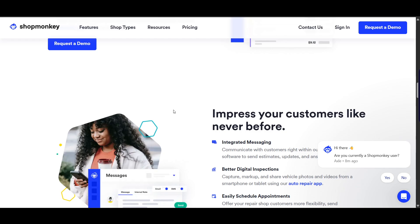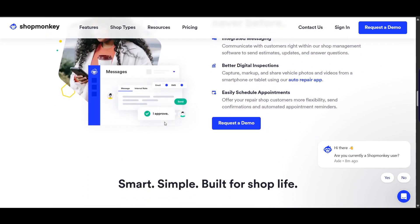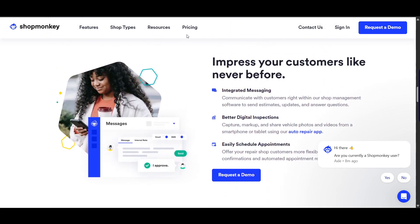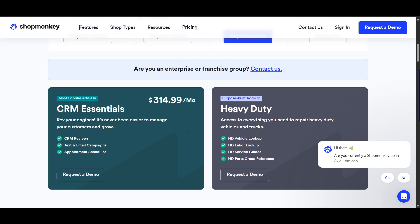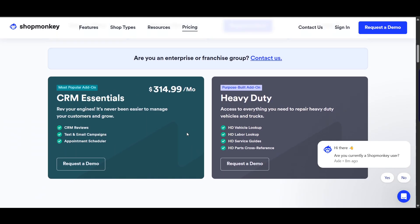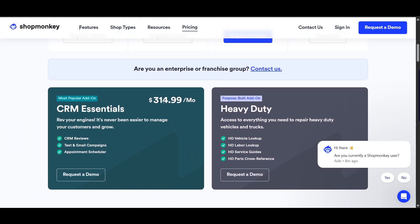ShopMonkey is really efficient. You can track KPIs like average repair order value. Moving to the pricing section, the CRM essential plan starts at around $314 per month. For heavier duty needs, there are higher-tier plans available.